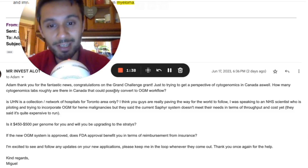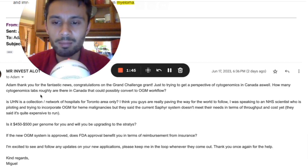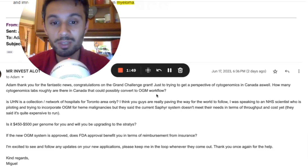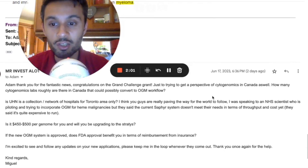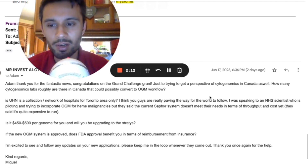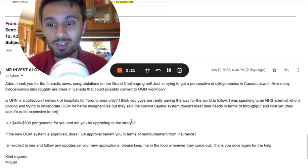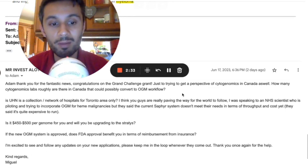I told him congratulations on the grand challenge grant and asked: how many cytogenomics labs are there roughly in Canada that could possibly convert to an optical genome mapping workflow? Is UHN a collection network for the Toronto area only? I also mentioned I'd spoken to an NHS scientist piloting optical genome mapping for haemomalignancies who said the current Sapphire system doesn't yet meet their needs in terms of throughput and cost — it's quite expensive to run. I asked whether the cost is $450 to $500 per genome, whether they'll be upgrading to the Stratus, and whether FDA approval would benefit them in terms of insurance reimbursement.